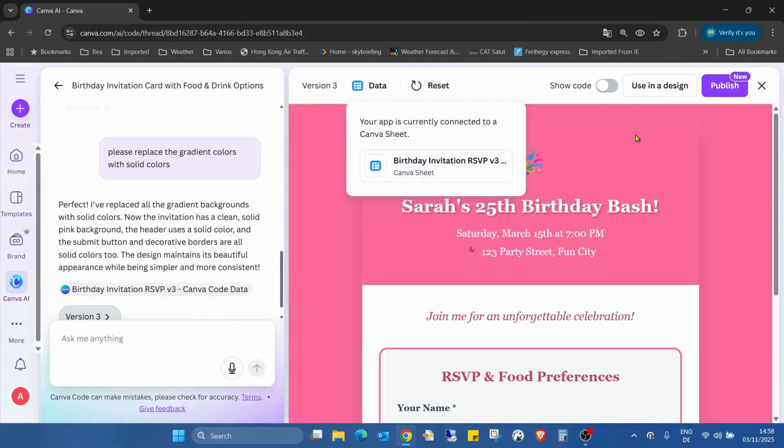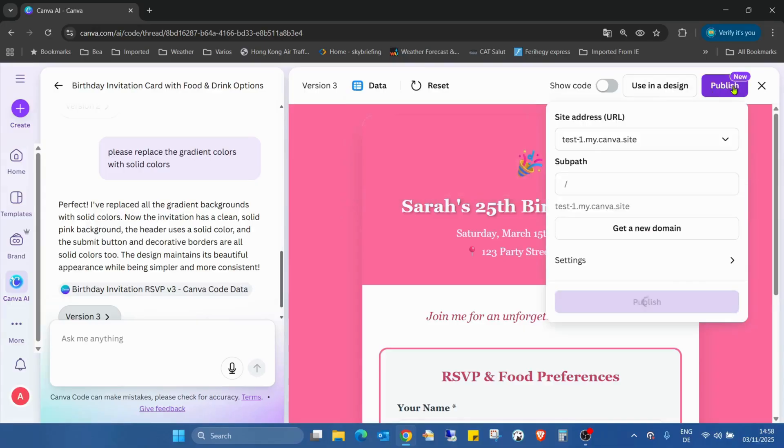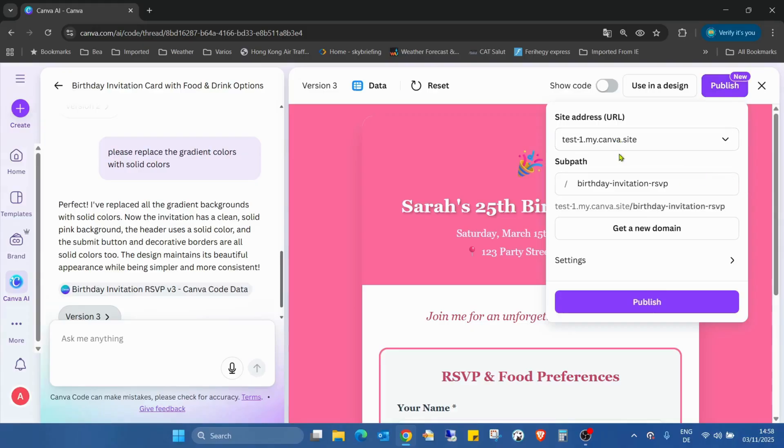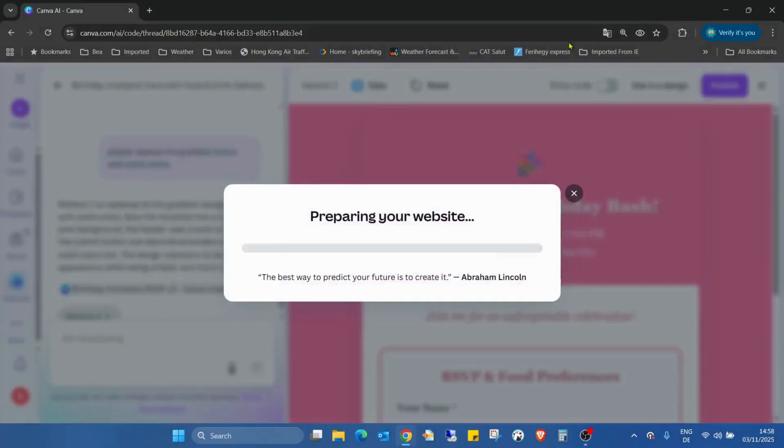Okay, but first before this, I would like to show you another new thing here. You can see new publish. So we can publish directly from here. But in this case, we will have also just Canva domain. So that will be the same as what I did it before.